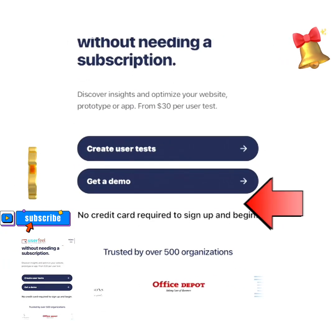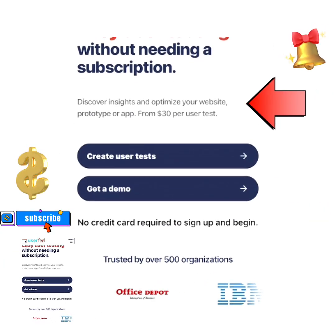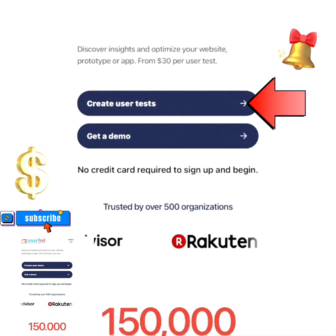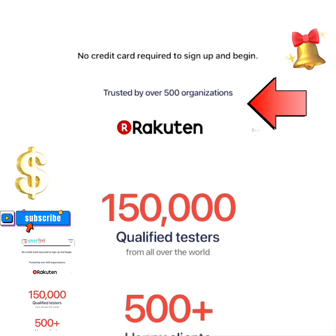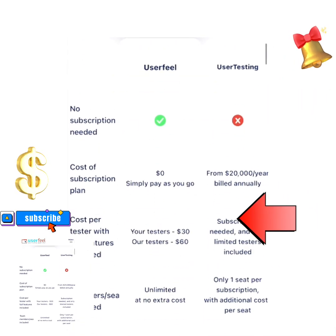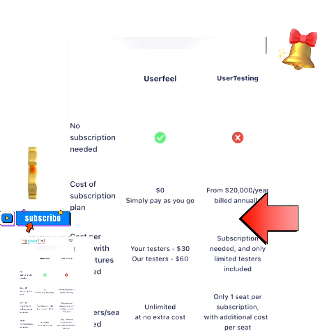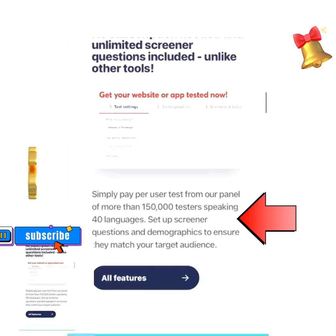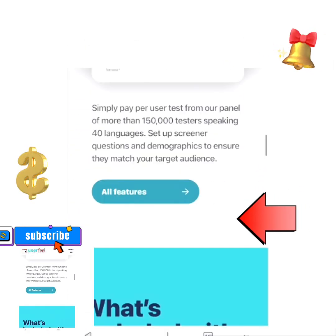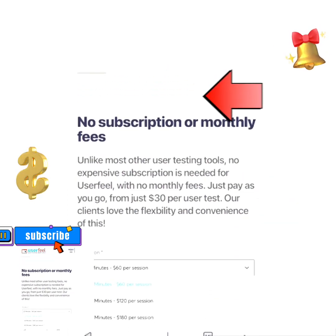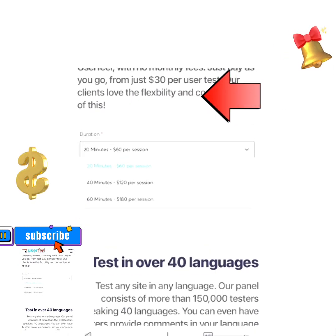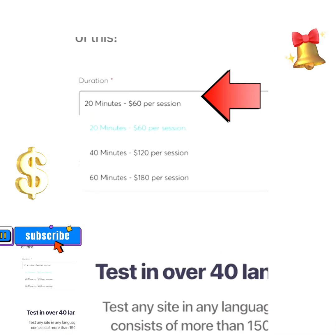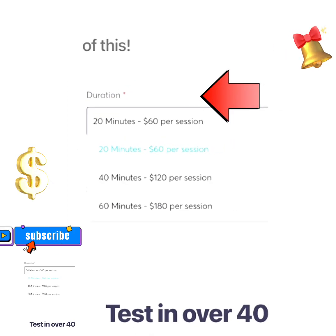Welcome to my channel. In today's video I'm going to show you how you can become a tester of websites and apps and earn up to 3 to 30 US dollars per each app you test. Each test lasts just 5 to 60 minutes and is completed with your computer or your smartphone. Most tests are 20 minutes where you can earn 10 US dollars.